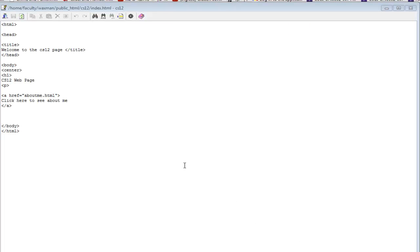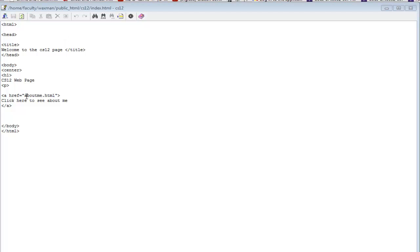If we go back to index.html, it says bring in a file called aboutme.html. As we saw in class, since it doesn't say where to find that file — it doesn't specify a folder — it assumes it's going to be in the same directory as the file that references it. This is the index.html file, and it's in the CS12 directory, so it looks for aboutme.html in the CS12 directory.